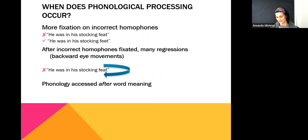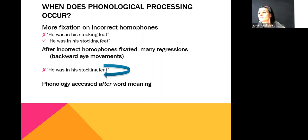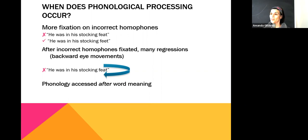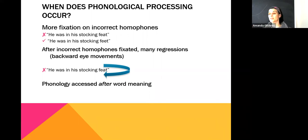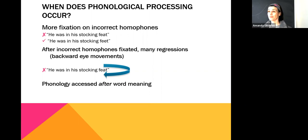A student mentioned doing double-takes while reading a book — reading something, ignoring it, then going back two sentences later thinking 'wait.' The instructor responded that this could be related to that effect, though in this particular case it's phonology-specific. Usually if we make a backward glance, it's because there's something we didn't quite understand or we've been given new information.